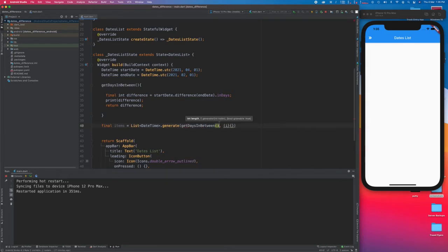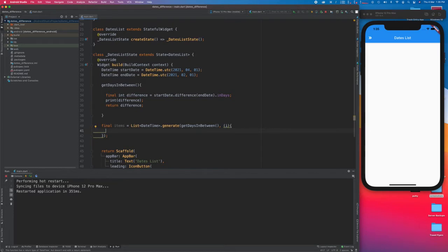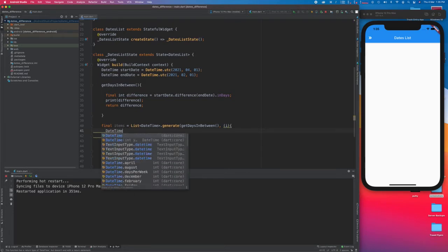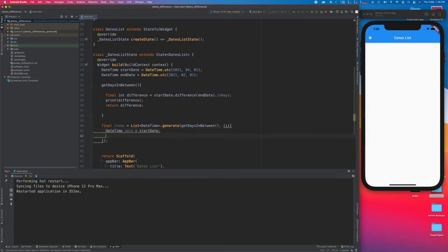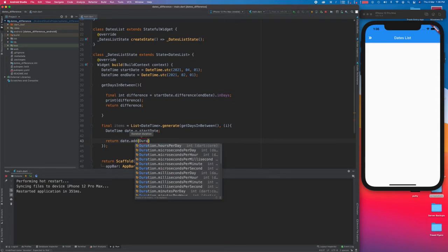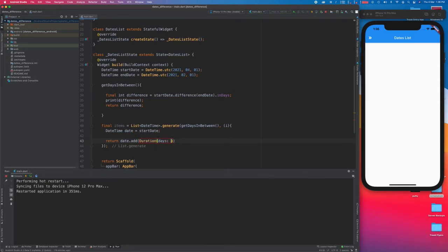Inside the generate, we'll be taking a DateTime — this date is going to be according to the start date. What this is going to do is return the date with an add, done in the form of a Duration, and the duration will be in days based on the index which we've named 'i'. This finishes our two functions.